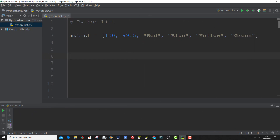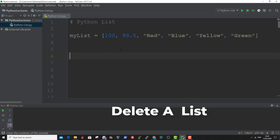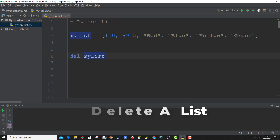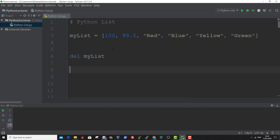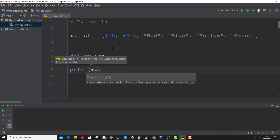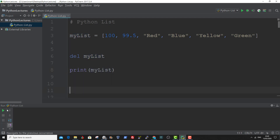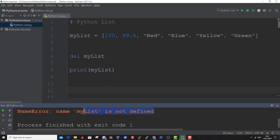And to delete the list completely, you can use the del function. Let me show you an example. Now if we print out MyList, the list has been deleted, because there is no list with the name MyList. And that is how to delete a list.